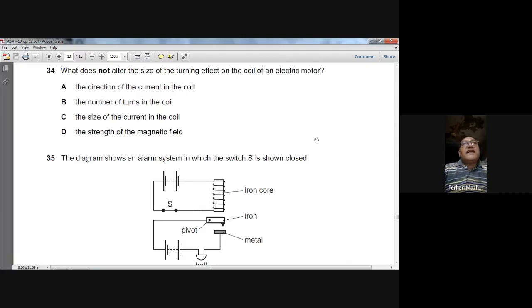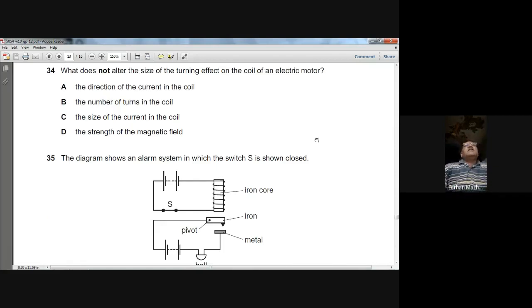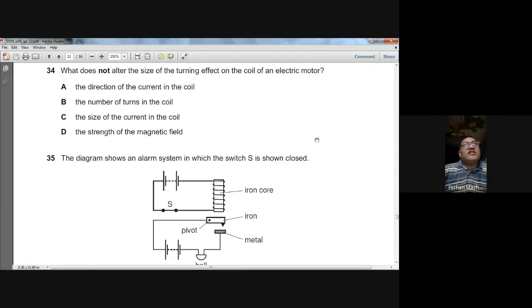Question thirty-four: what does NOT alter the size of the turning effect on the coil of an electric motor? The direction of current in the coil does not change the size of the turning effect — it changes the direction of rotation. The number of turns, size of current, and strength of magnetic field all affect the turning effect size. So A is the answer.